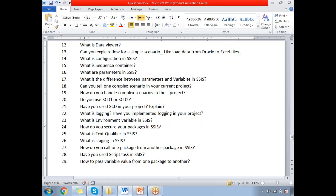How do you secure your packages in SSIS? If you are using the file system, you need to do file system security management. If you are using SQL Server, it implements a security mechanism by default. During development in SSDT, you can also protect your package with a password. Regarding text qualifiers — when receiving CSV or flat files from source systems, those fields may be qualified with special characters such as commas, which you need to specify in the SSIS package development.